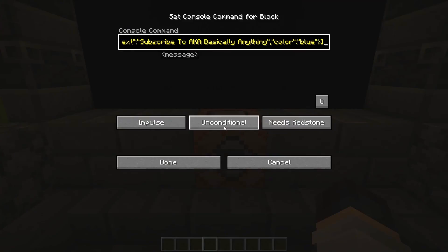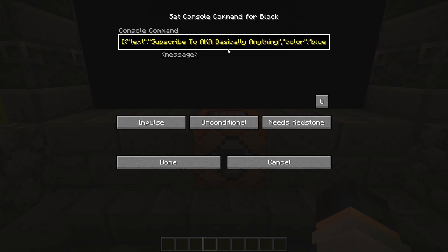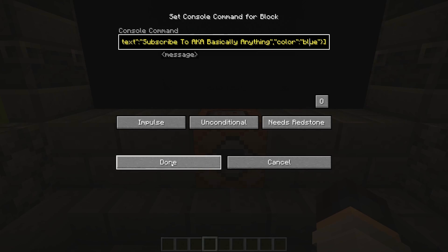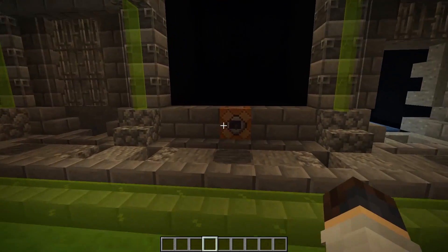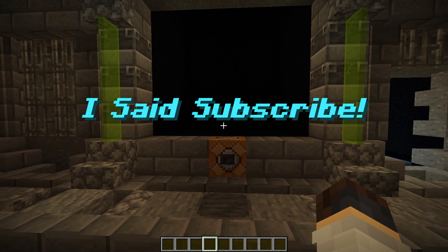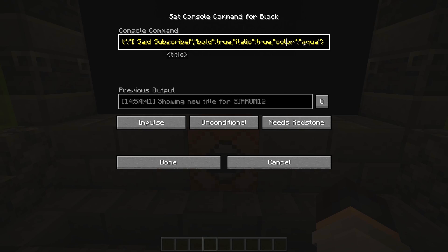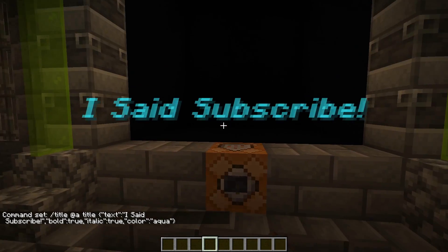Here we have the tellraw command. /tellraw targeting 'all players', then text — 'subscribe to AKA Basically Anything' — a very true statement. You can put the color to be blue, and you get that. And over here we have the title command. You do /title, once again who you're targeting, then 'title', then 'text'. You can say whatever you want — you can put it in bold, italics, and set a color. I put it to aqua, and you get that.